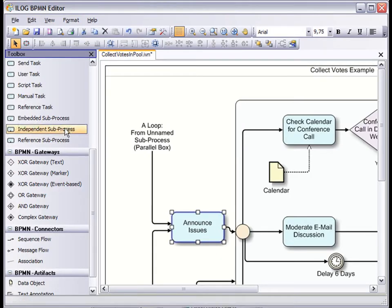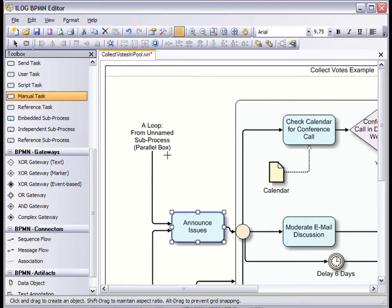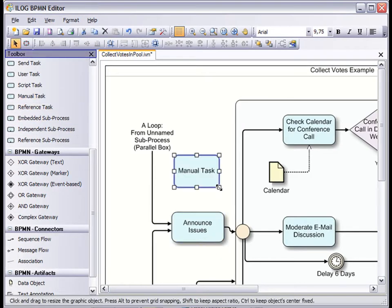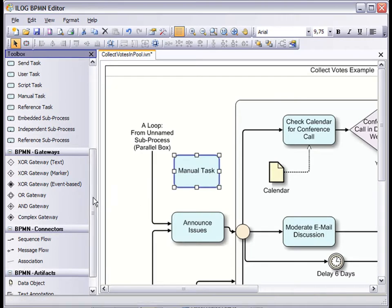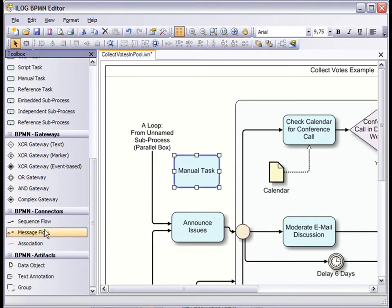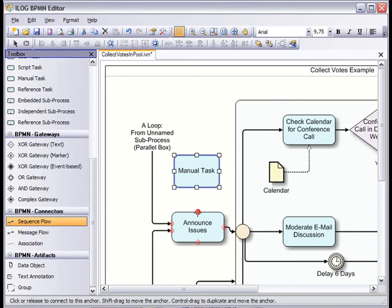First, we'll start with diagram displays. Here we see a business process modeler example. There are very custom behaviors that determine how objects can be connected to one another.